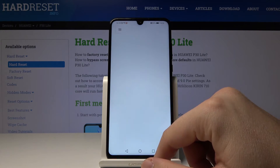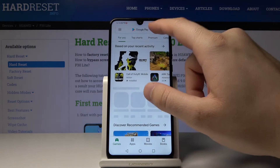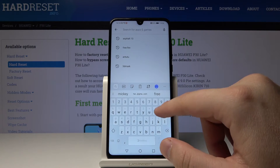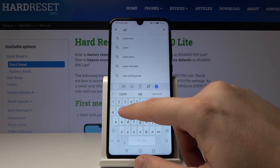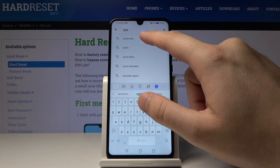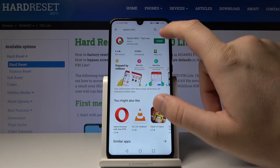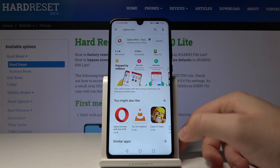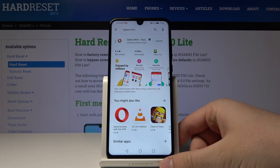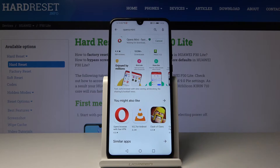We can go to the Google Play Store and download another browser. I will go for Opera Mini. Just wait a little bit.